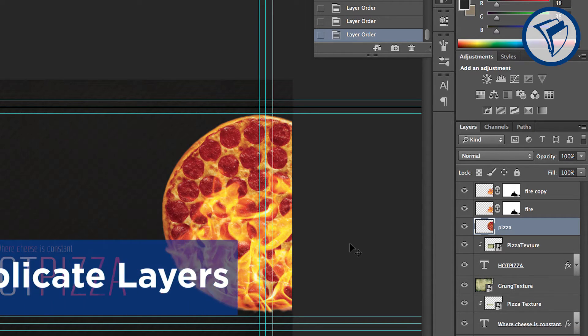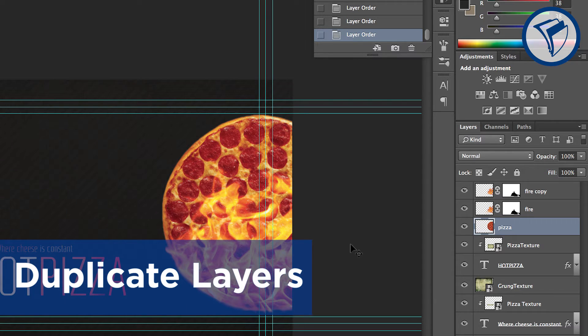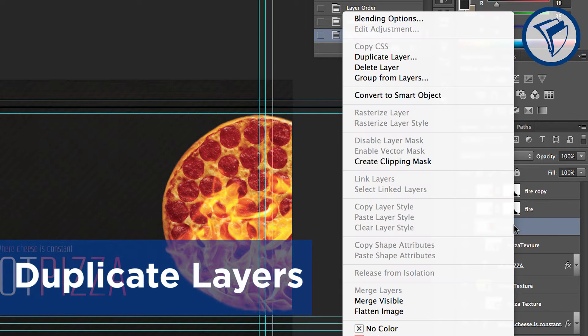You can also duplicate layers. Simply right-click on a layer and select Duplicate Layer.